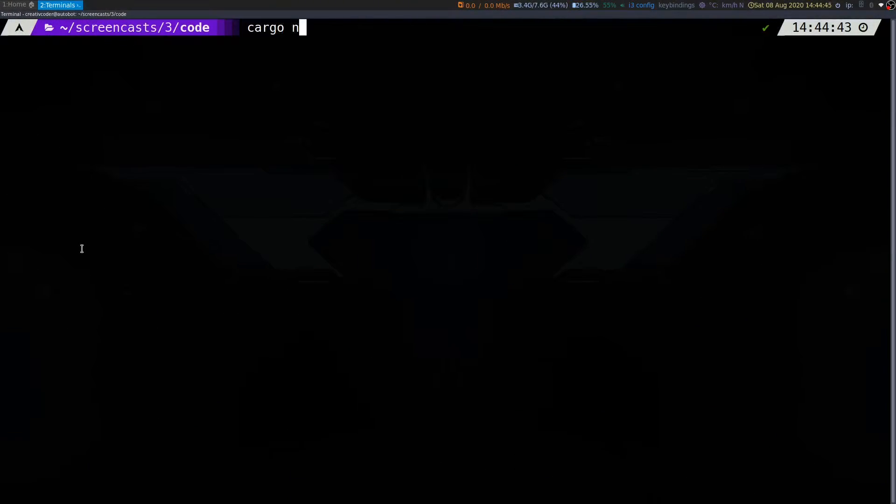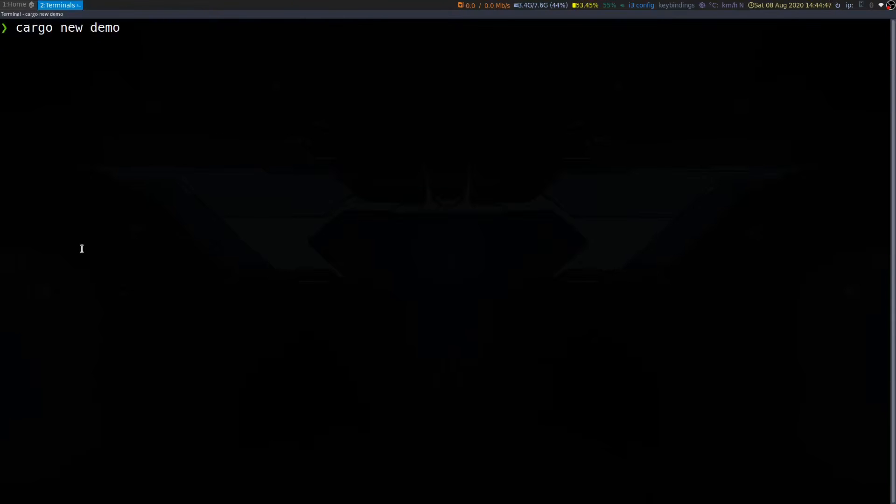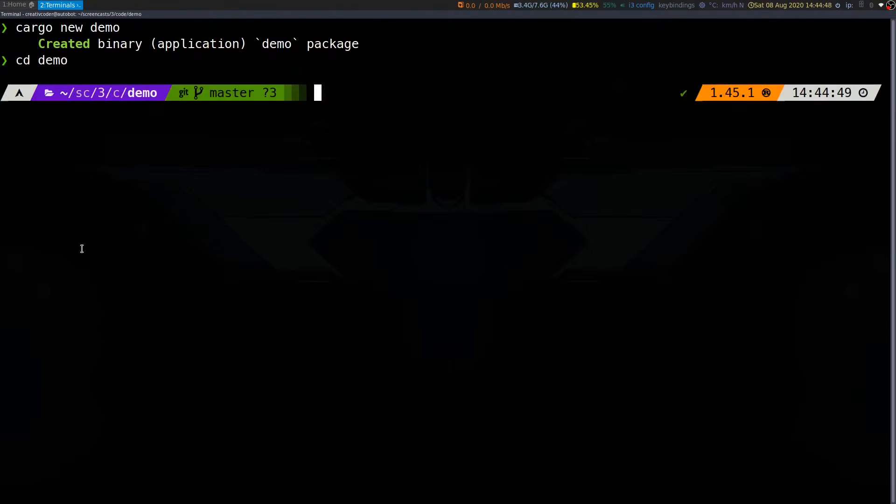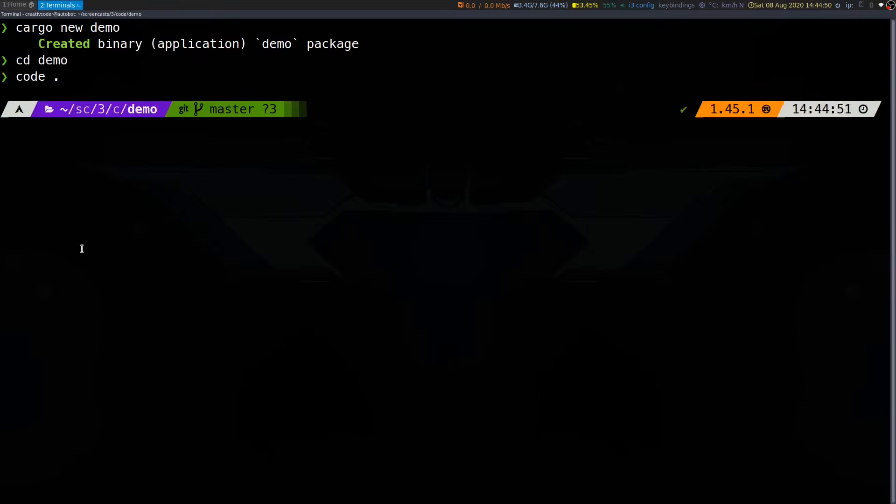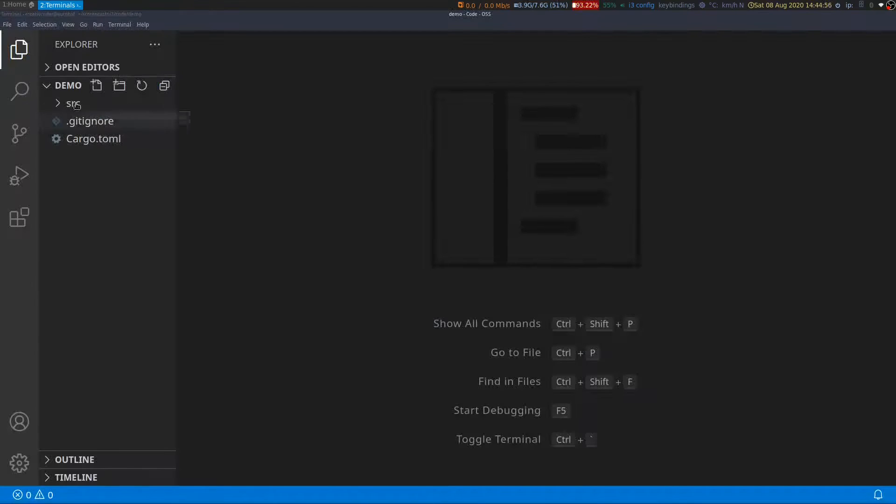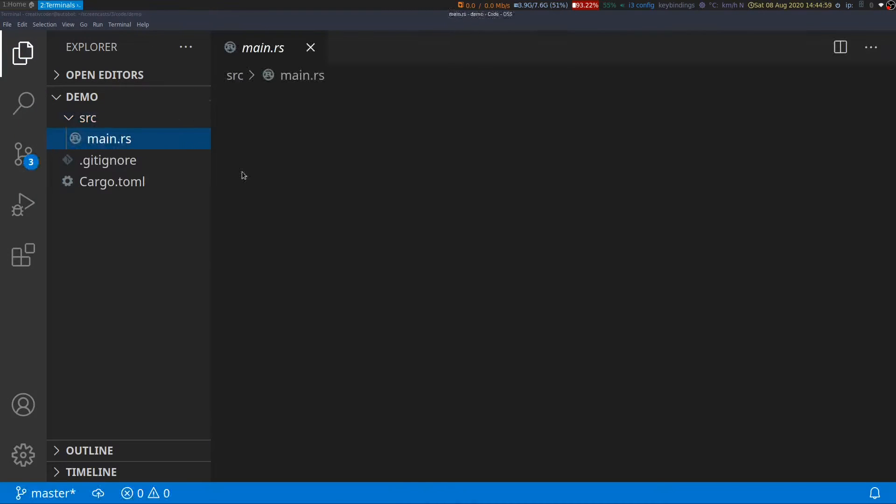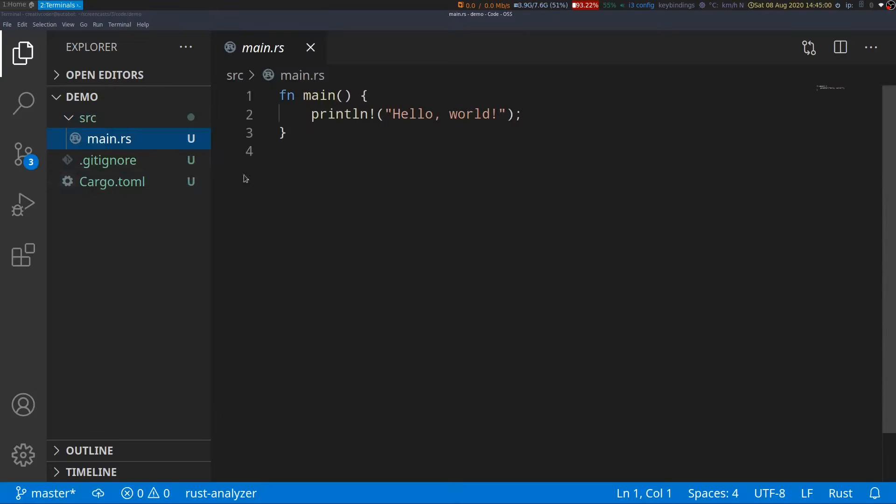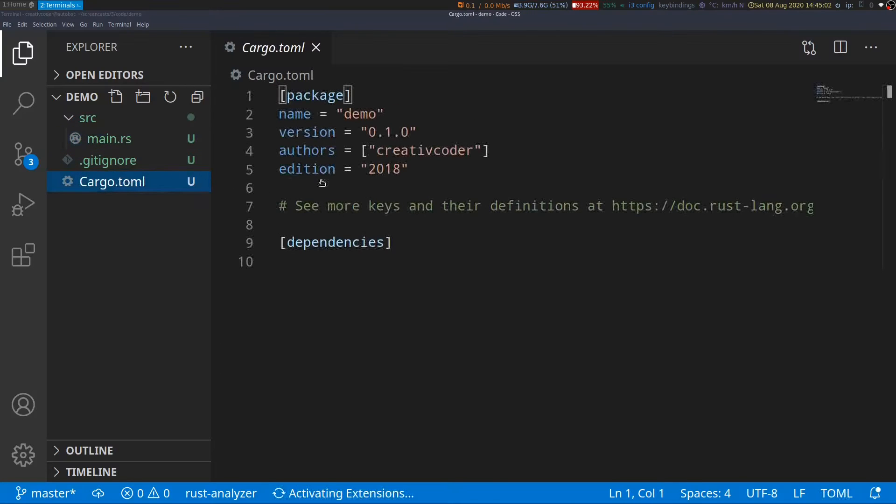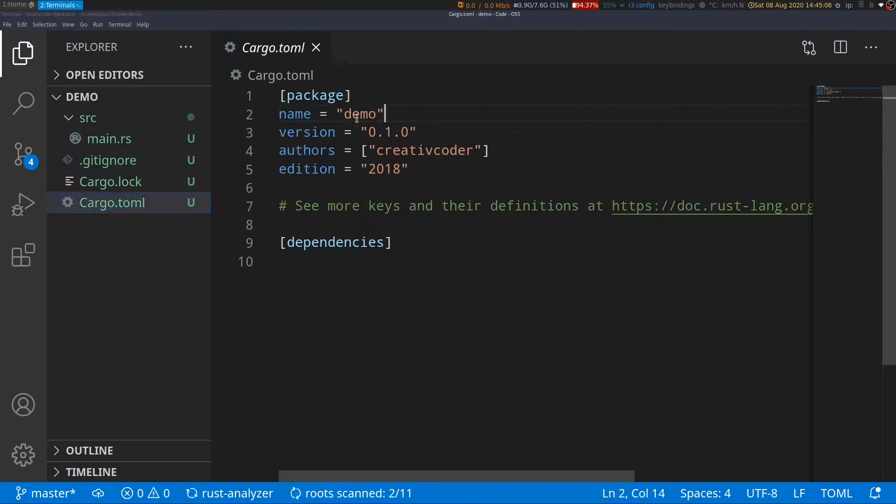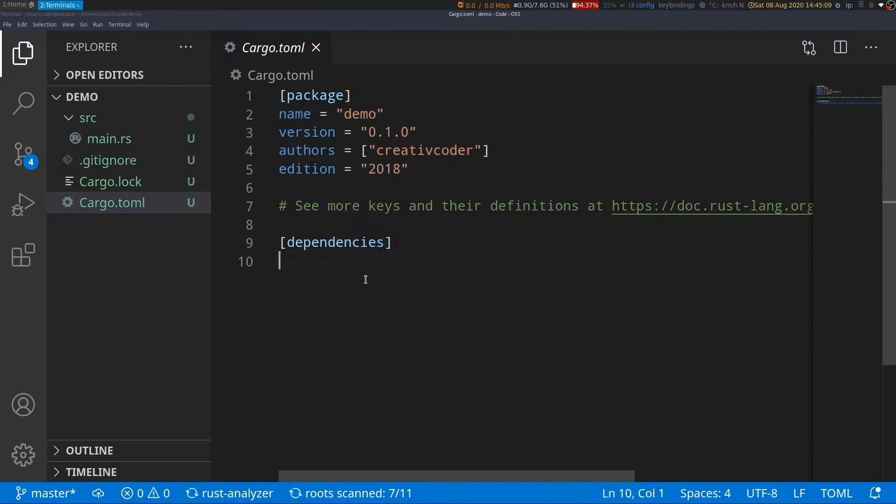Cargo is the package manager for Rust that helps you manage Rust projects. From Cargo's perspective, a project is simply a directory containing a bunch of .rs files, along with a manifest file named cargo.toml, which has a bunch of metadata information, such as the name of the package, the version, and its dependencies, if any.